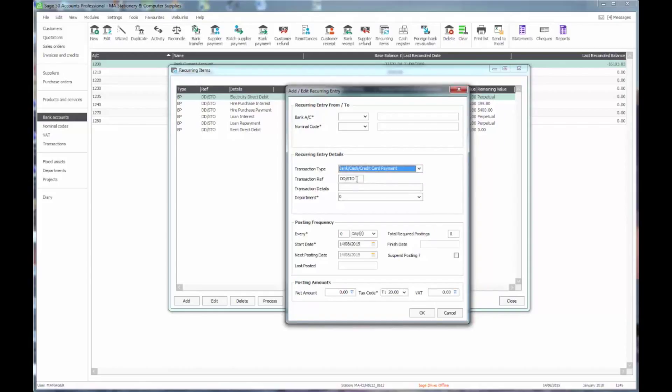The reference that comes up defaults to being DD or STO. We might actually want to put something more useful in there.